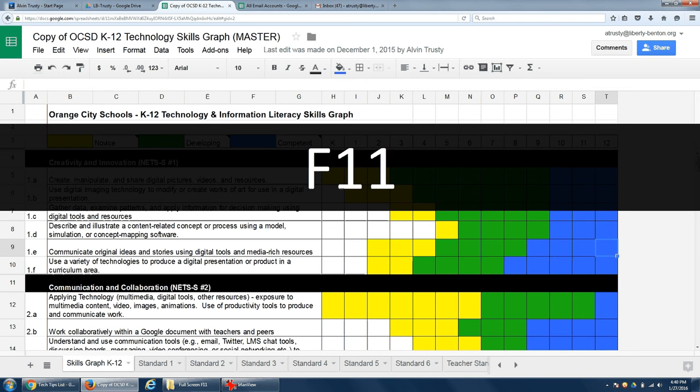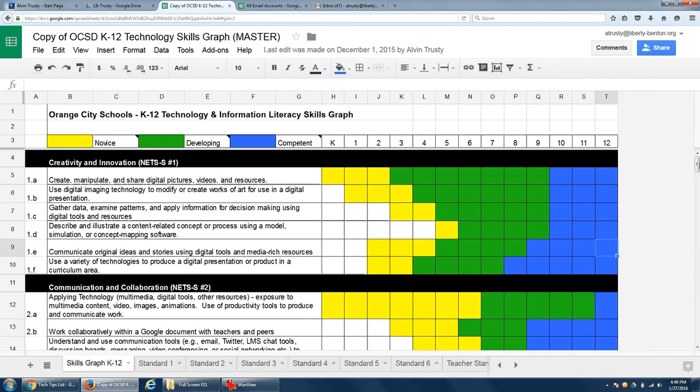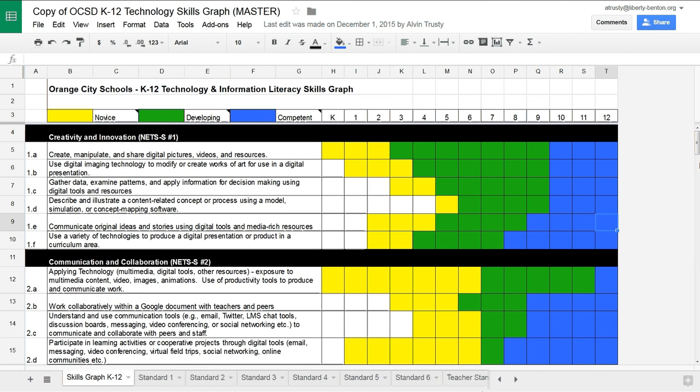If I hit F11, I eliminate the tabs at the top, the buttons across the bottom, and get a little more of my document on the screen so I don't have to scroll as much.